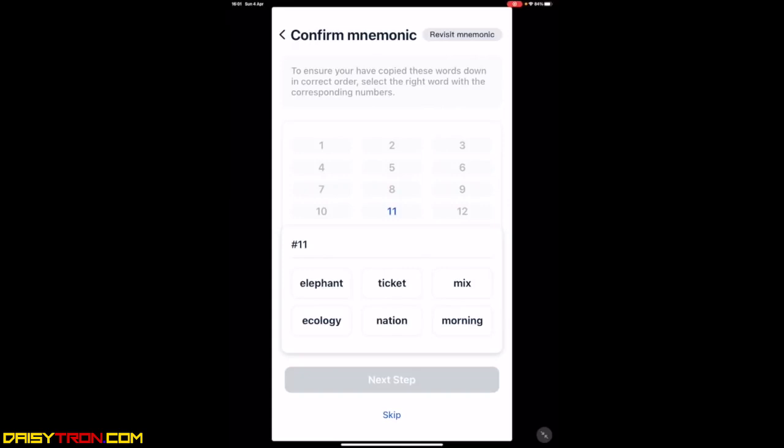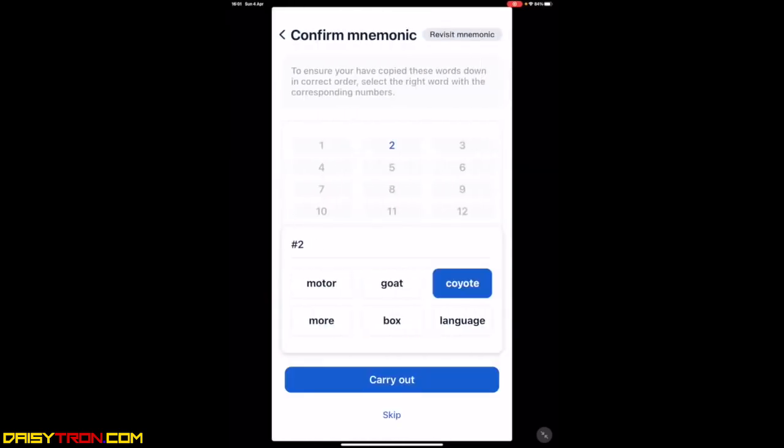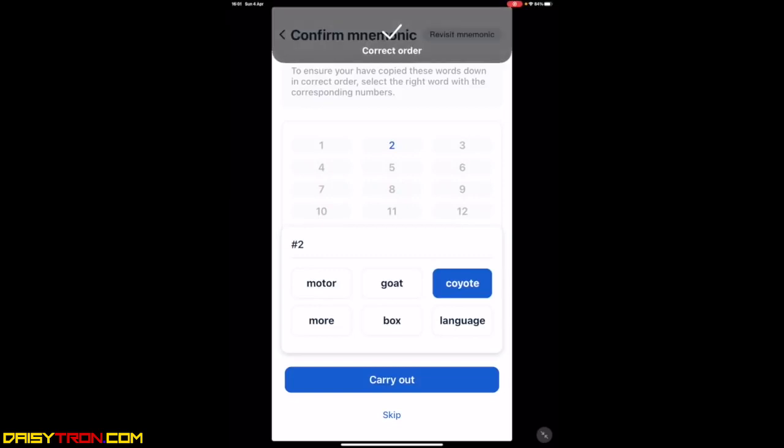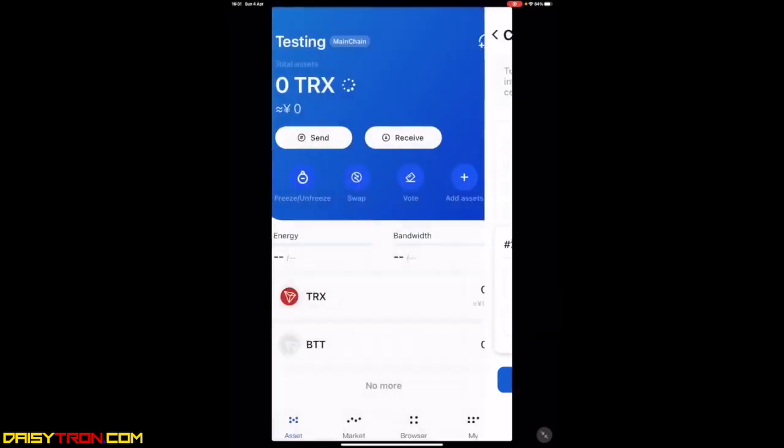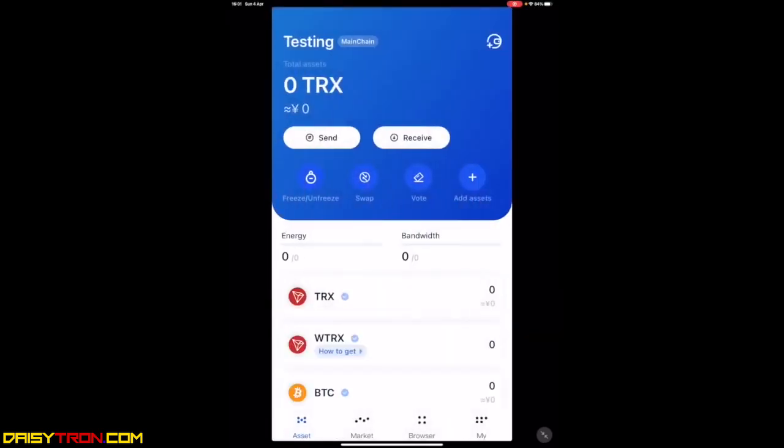I would advise writing this down on a piece of paper. Please ensure you write it in the exact same order as it appears here. Once you've written it down, you can move to the next step where you say I have saved it securely. It will ask you to confirm two of those mnemonic words. Here, it's asking you what's number 11, which was elephant, and number 2, which was coyote. Now, your wallet has been created.